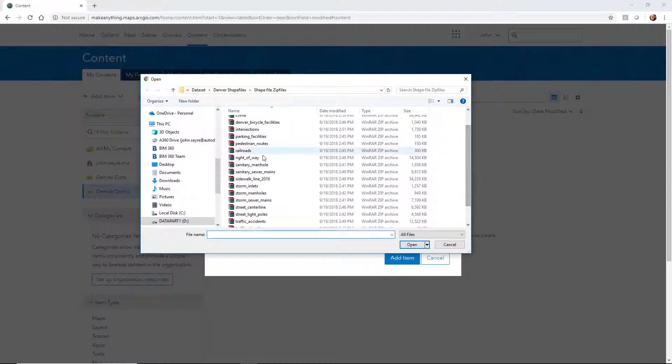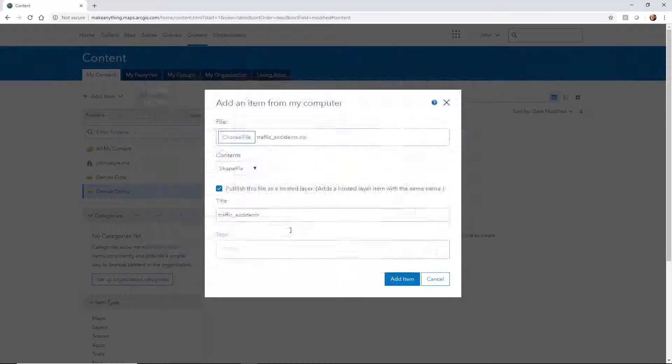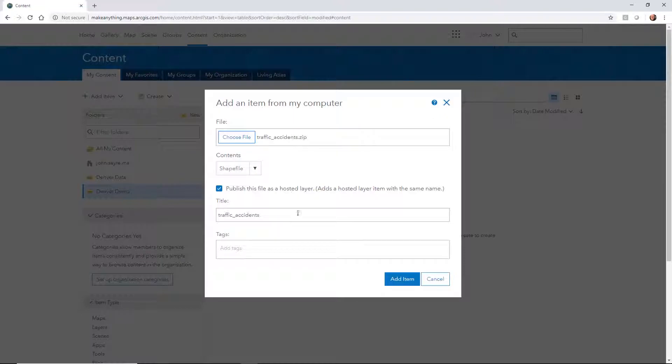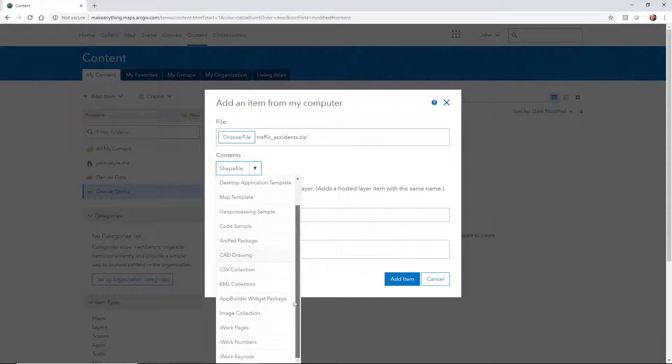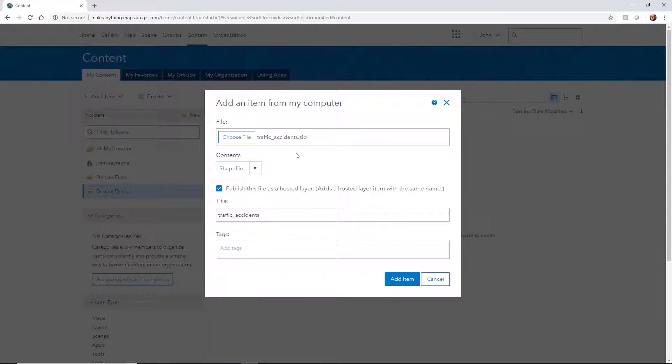I'm going to select traffic accidents and hit open. Notice the contents of that file falls to shape file. We've got different types of files that we can bring in. I'll let you browse through those on your own.